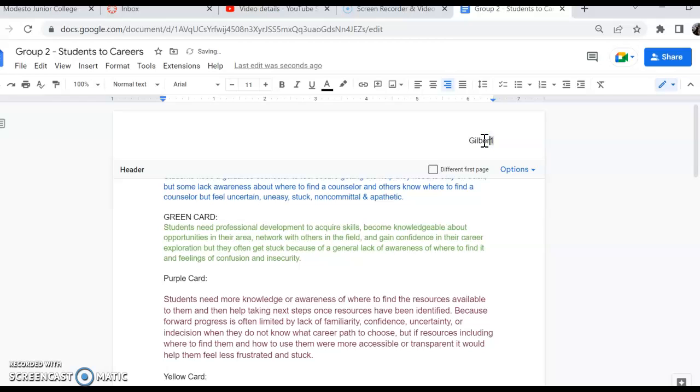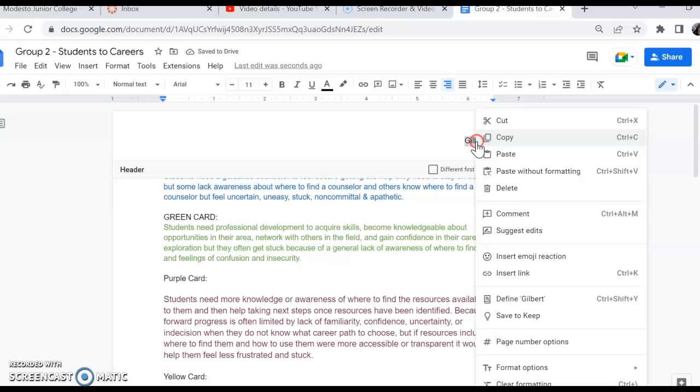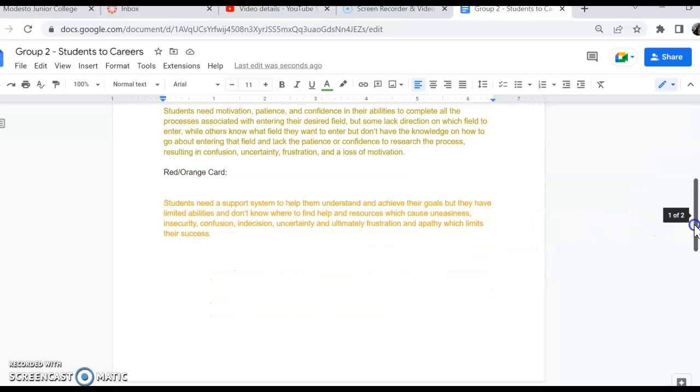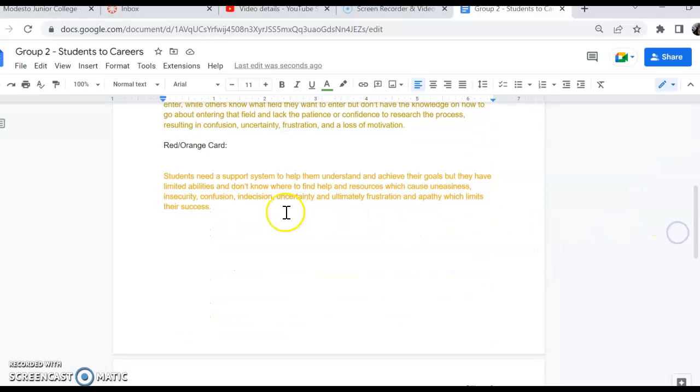Type your last name, space, and then get yourself in the right font. It's the same thing. And click down here, and then it'll change on the second page.